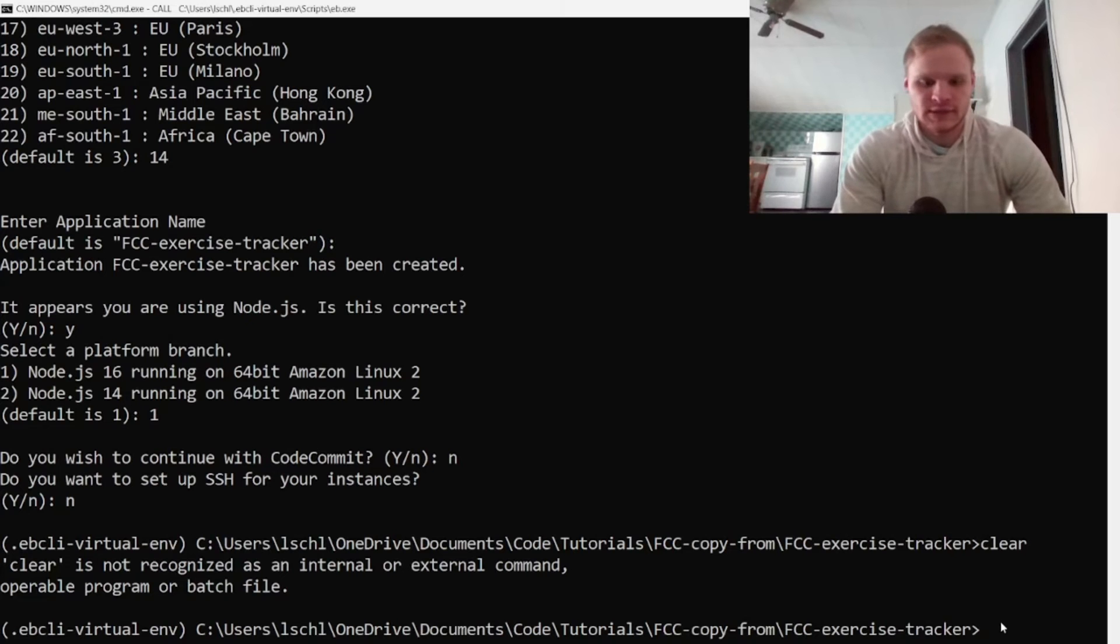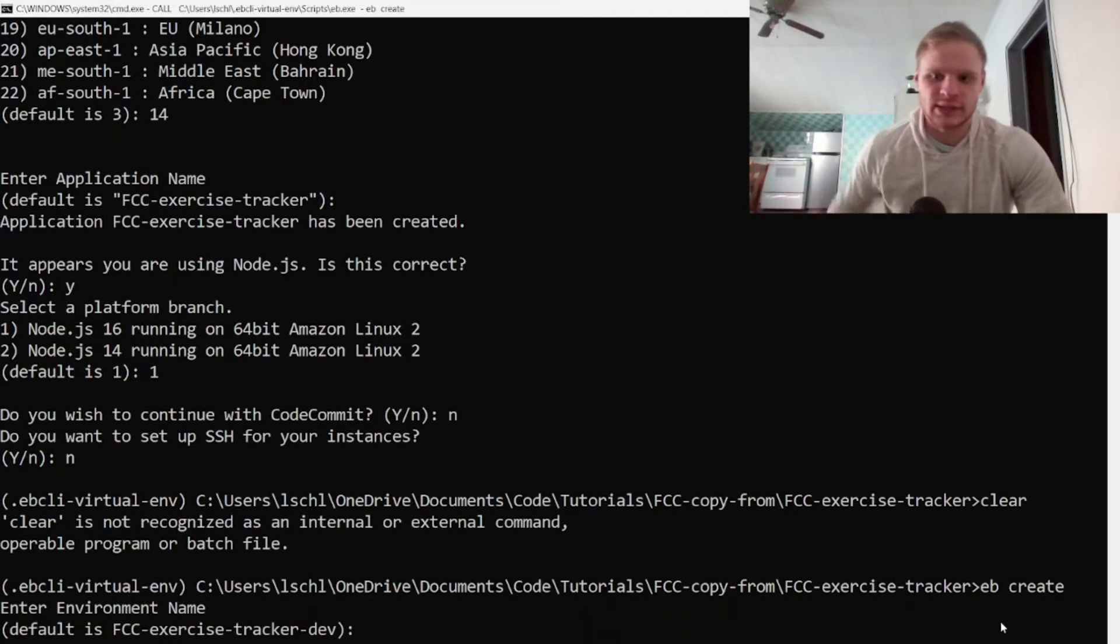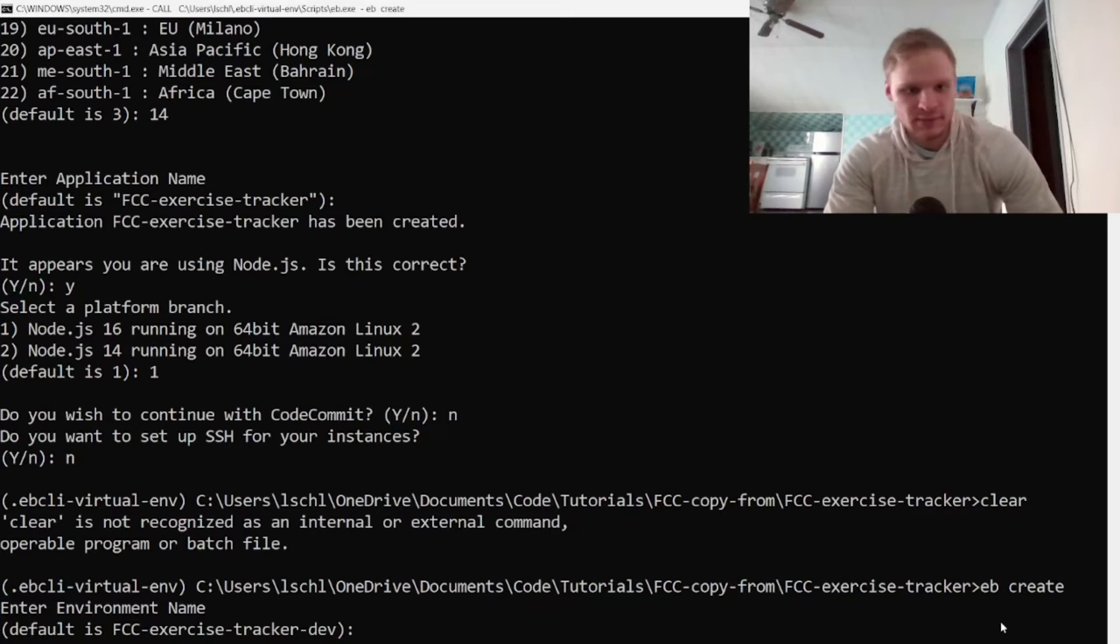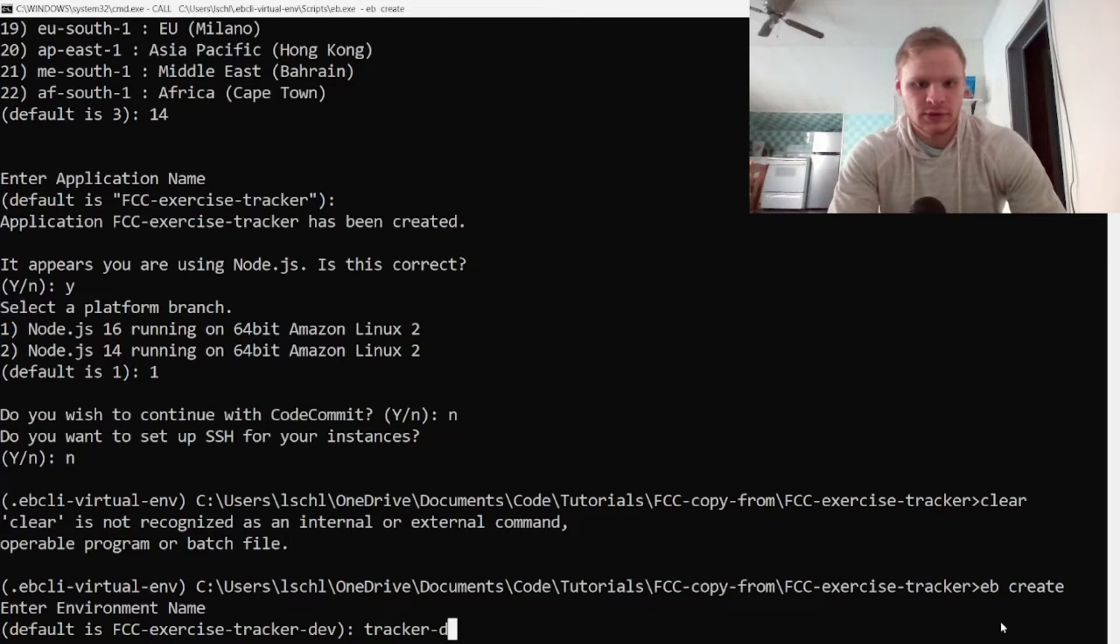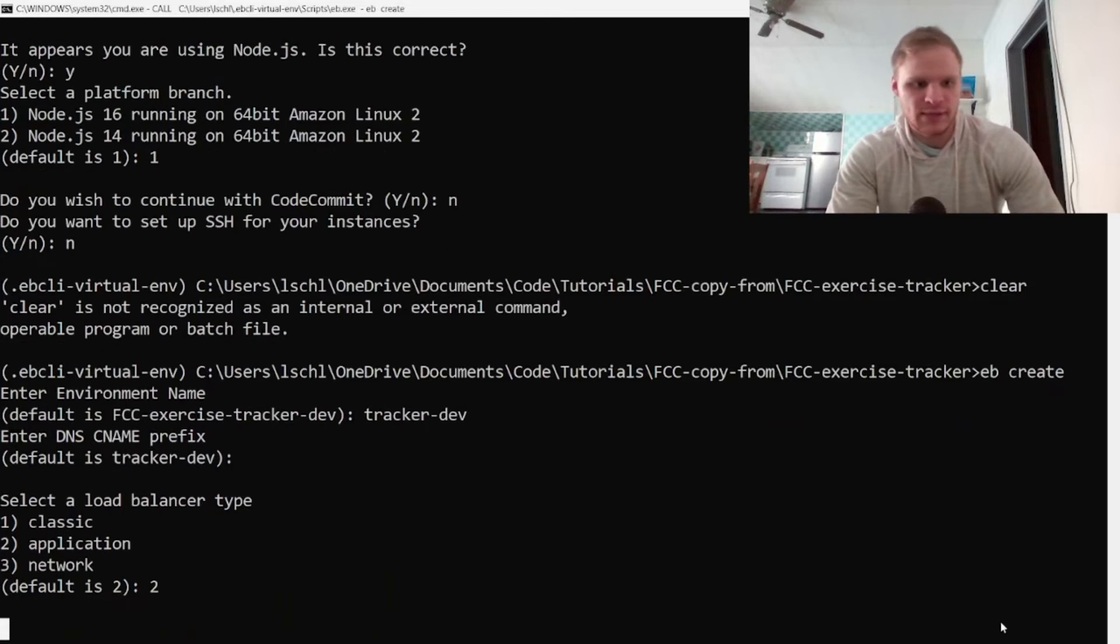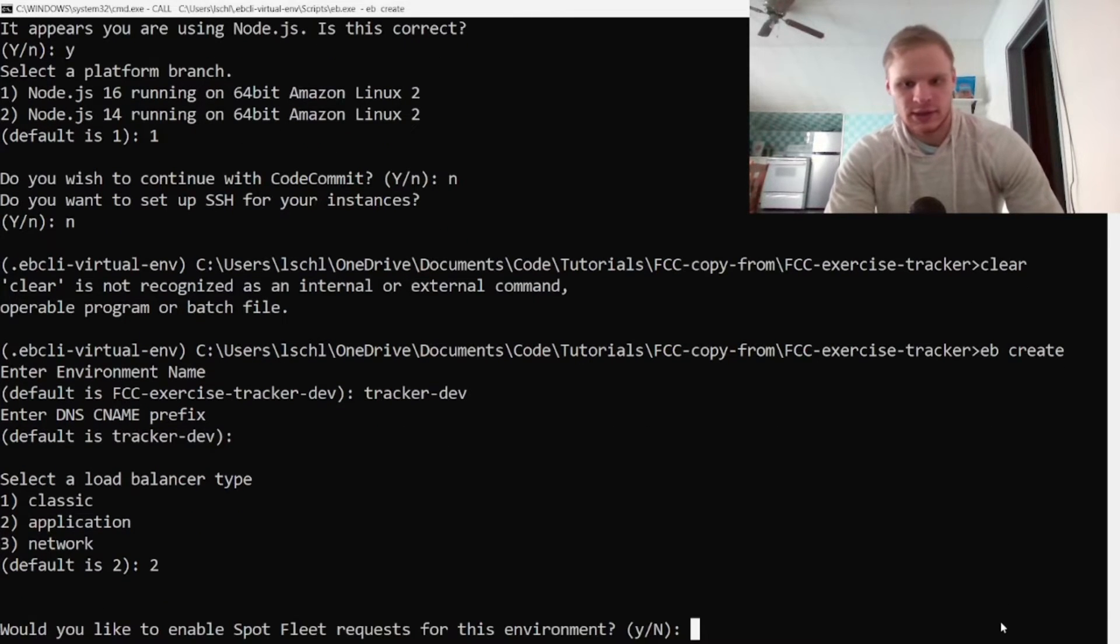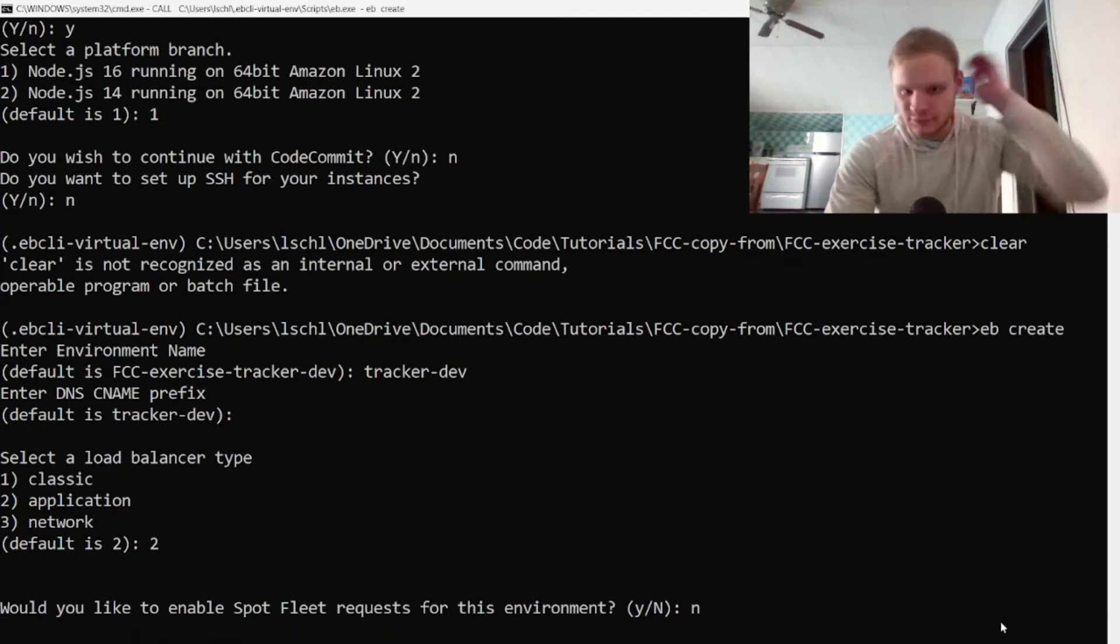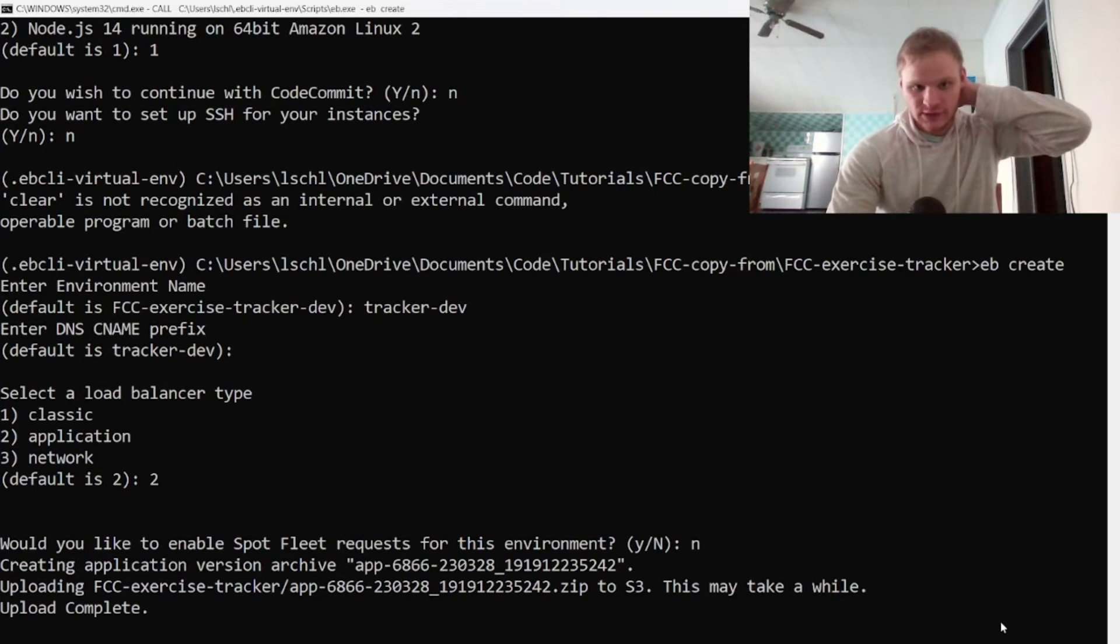All right, so now we want to do EB create, and then this will actually create our application or environment. Enter environment name, I'm just going to call it tracker-dev. All right, defaults tracker-dev. Select the load balancer type, I want the application load balancer, and then no, I don't need fleet requests. All right, so now it's creating this application.